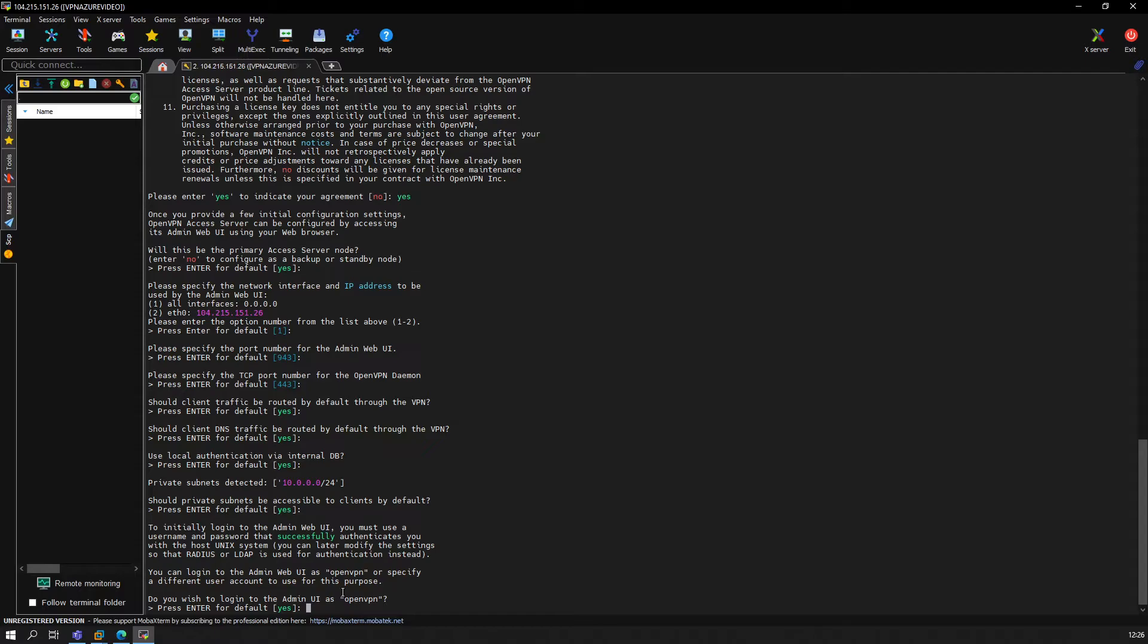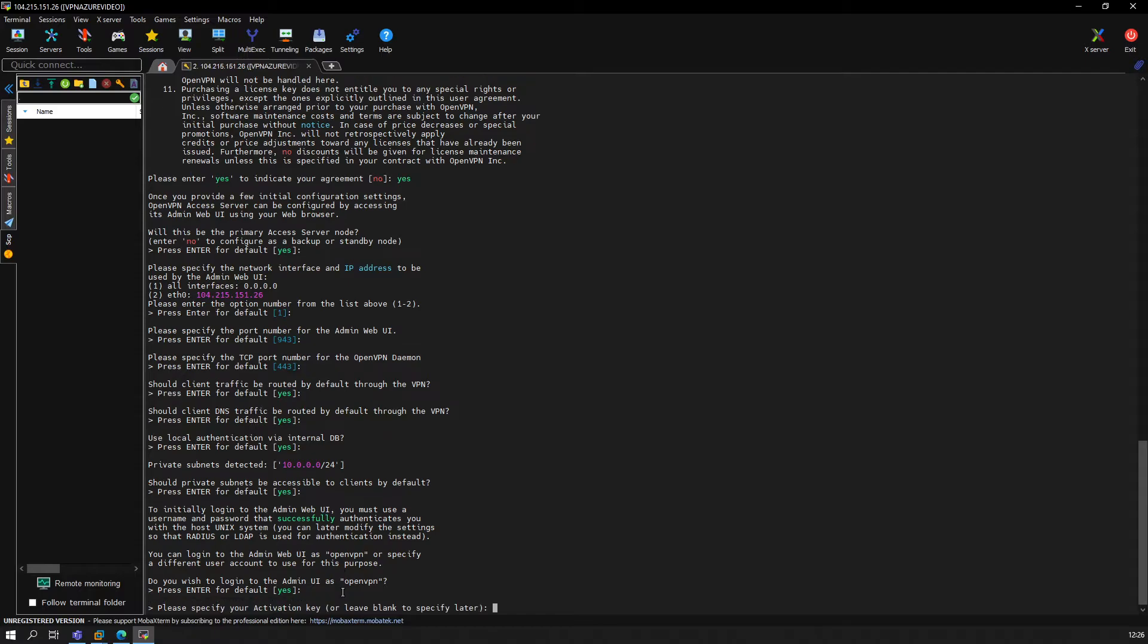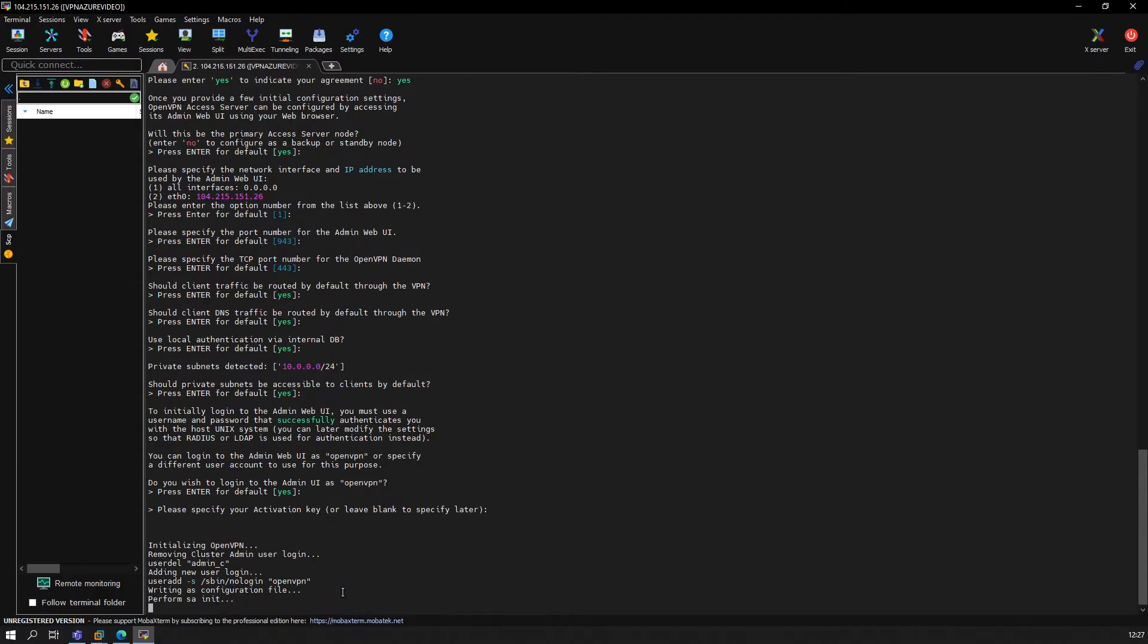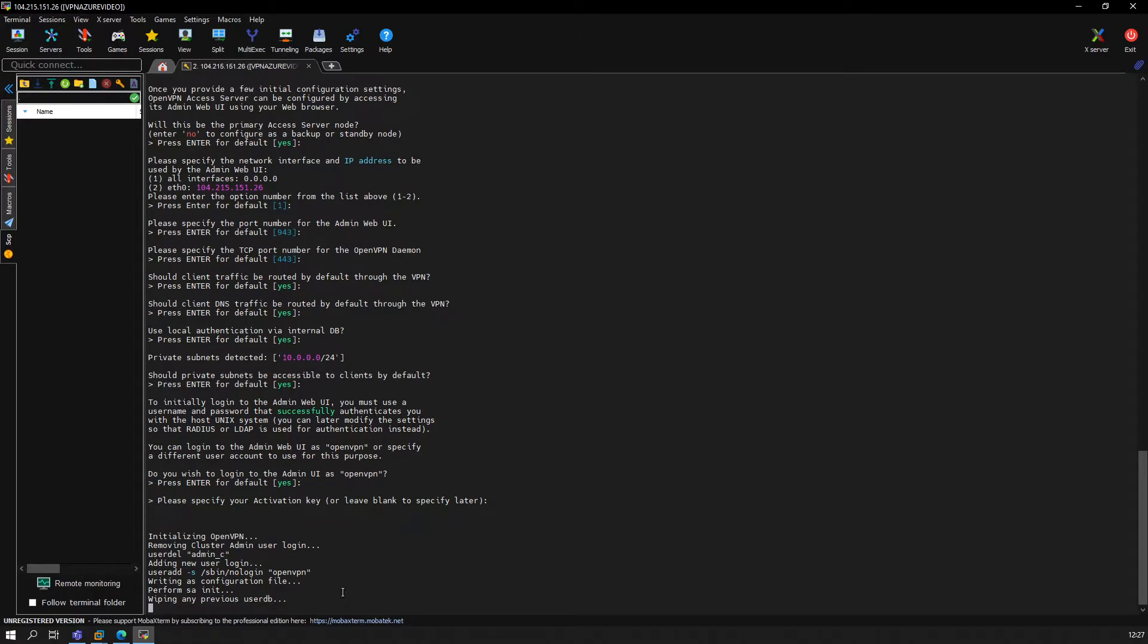Admin UI is OpenVPN—yes, we keep that that way. Specify your activation key—we will leave this blank for now. We don't have an activation key, and it will already set up.